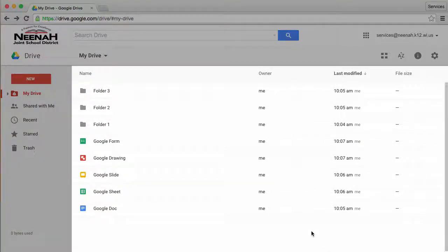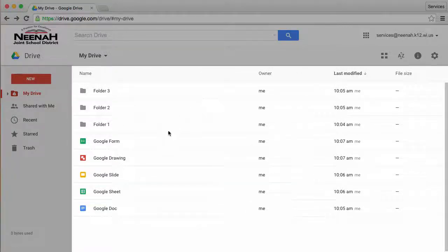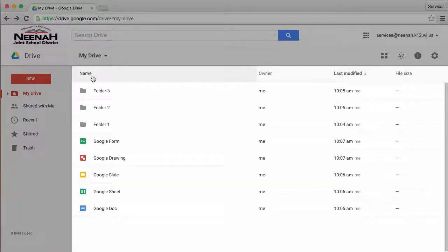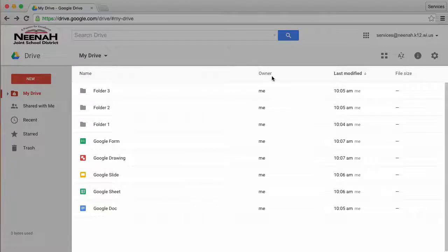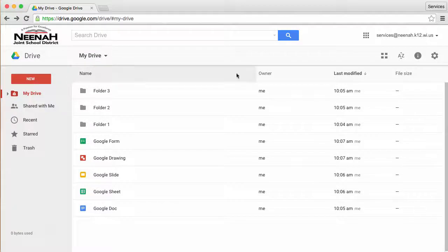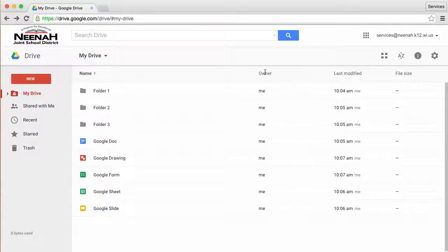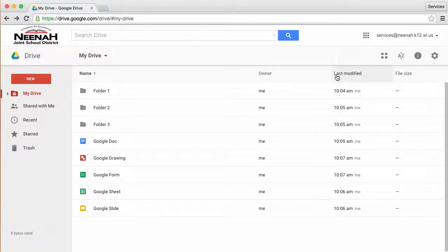The fourth area of interface in Google Drive on the web is the largest area. It's where you see all of your folders and files. Each of these are sorted in columns by name, who the owner is, when they're last modified, and file size. Each of these items can be clicked to re-sort all of your files.